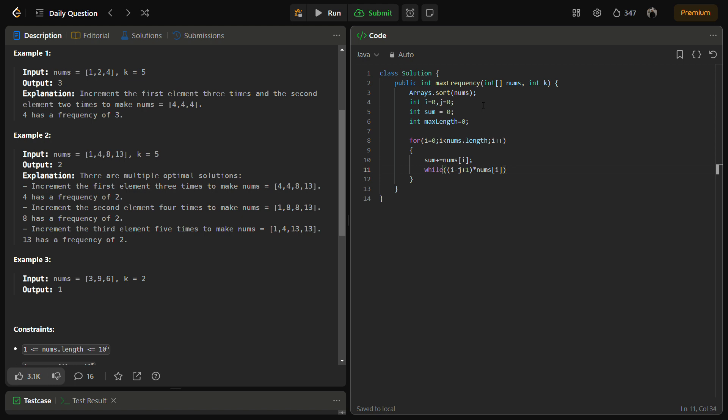If it is greater than k, so if it is greater than k it is not of our use. We do sum -= nums of j and j++.